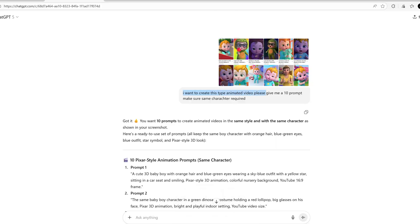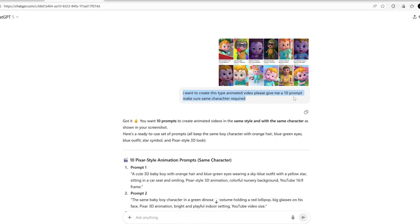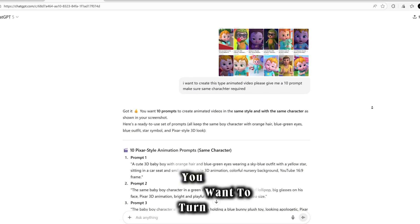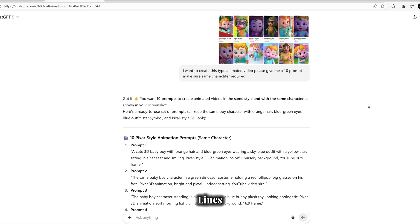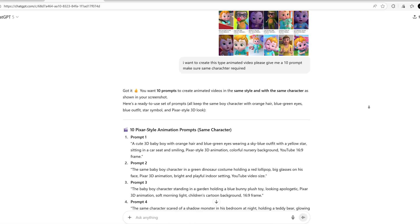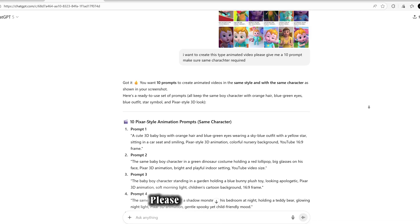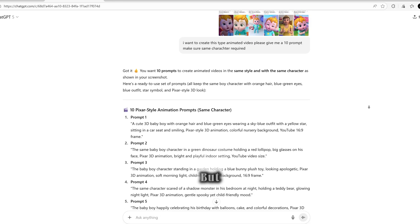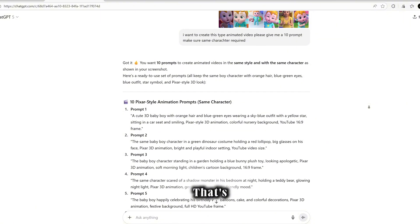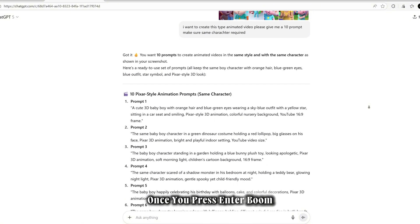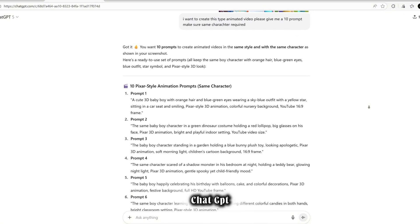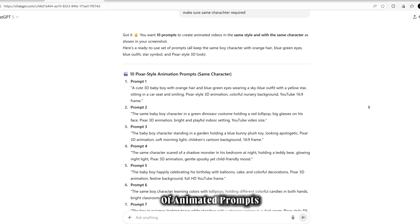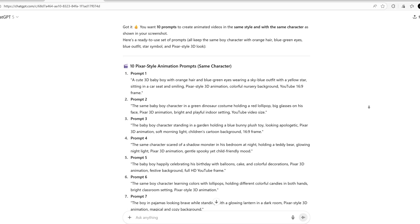You don't need to enter any complicated prompts at all. Just open ChatGPT, paste the screenshot of the part you want to turn into a video, and then simply type these lines: 'I want to create this type of animated video. Please give me 10 prompts and make sure the same character is used but make it even cuter.' That's it.